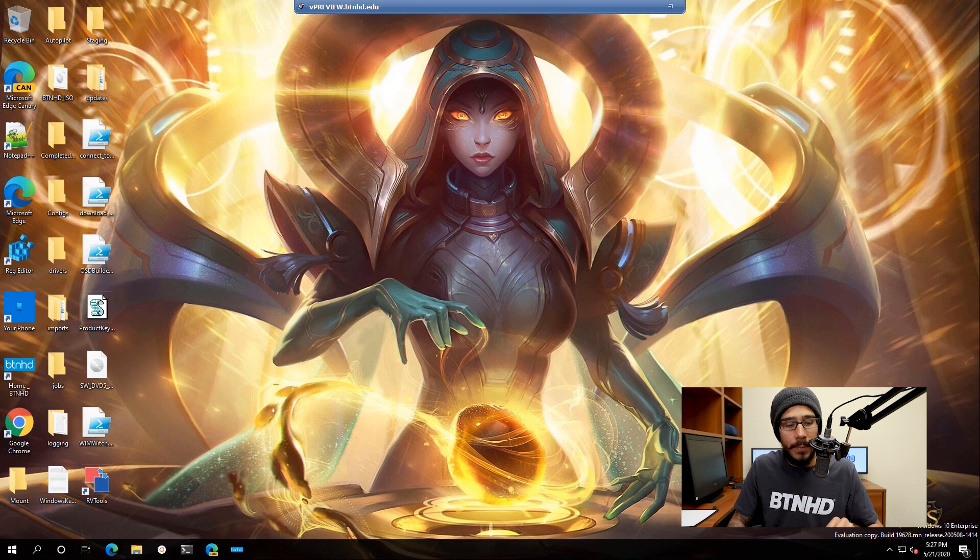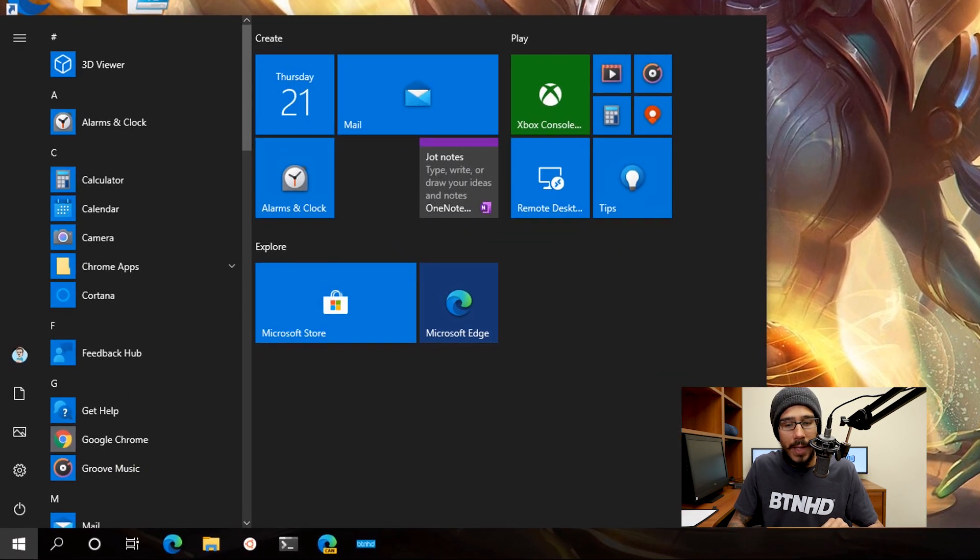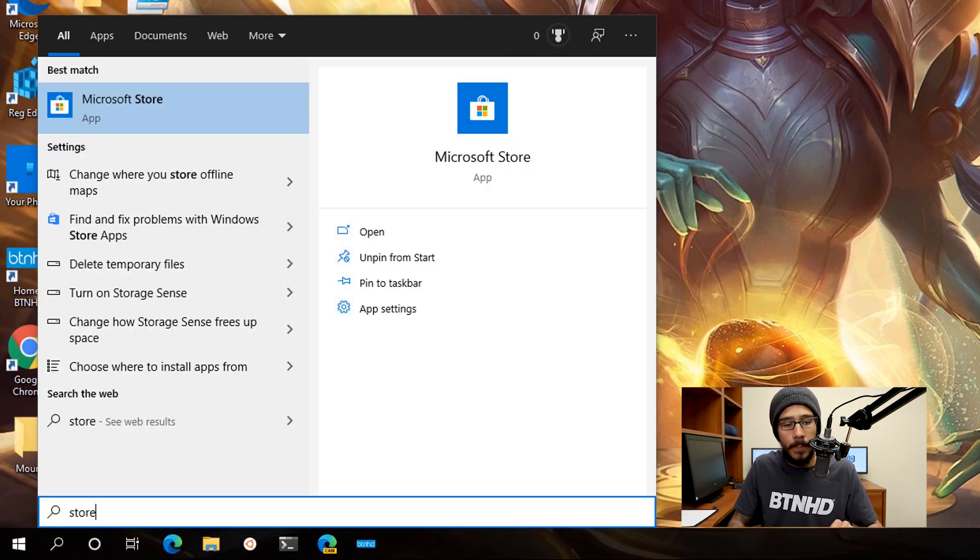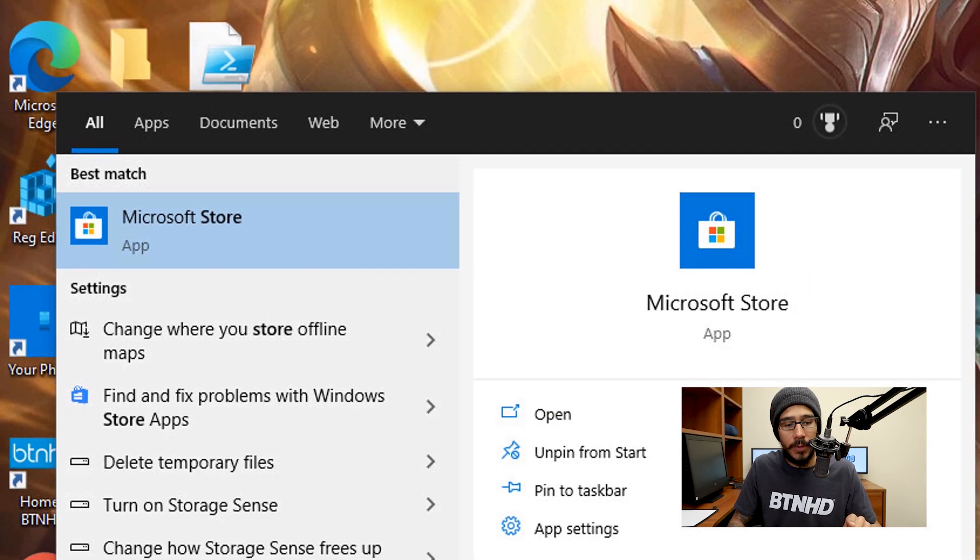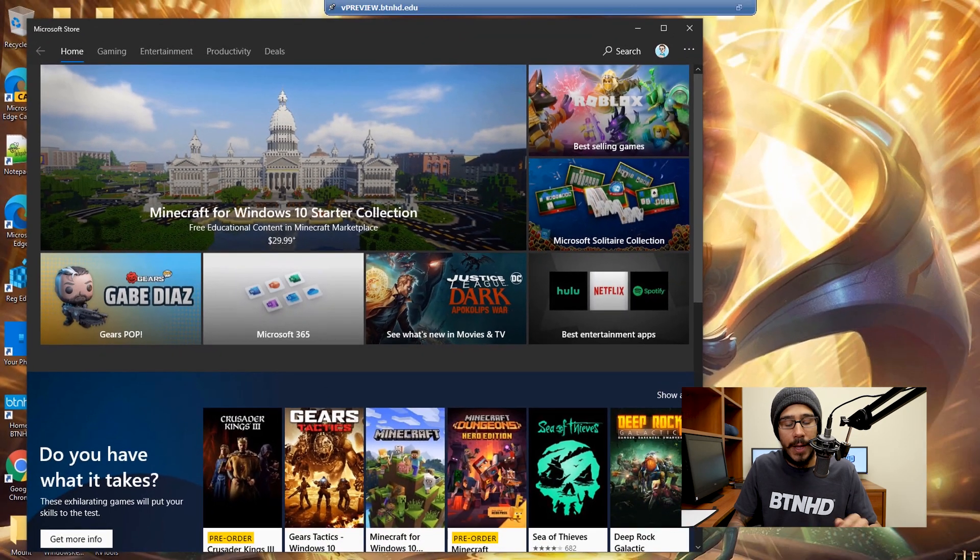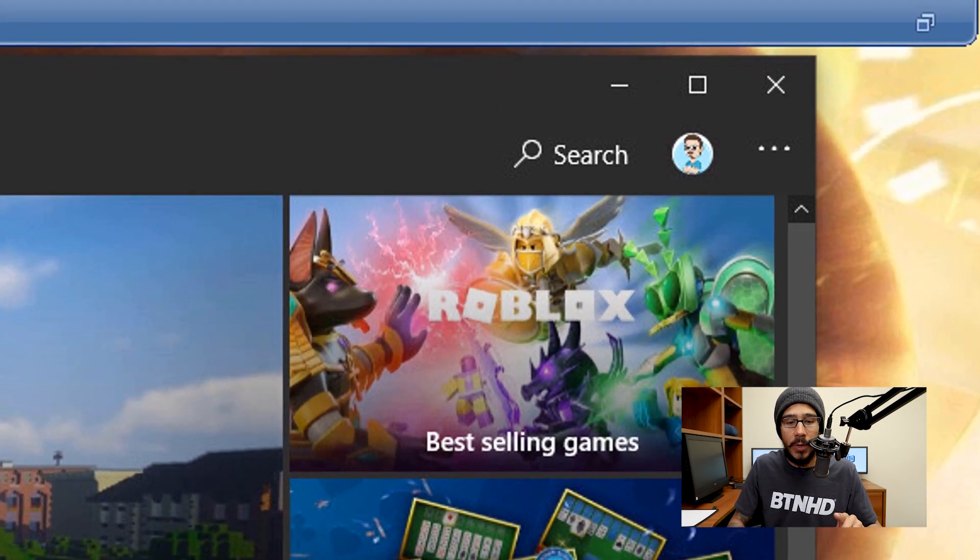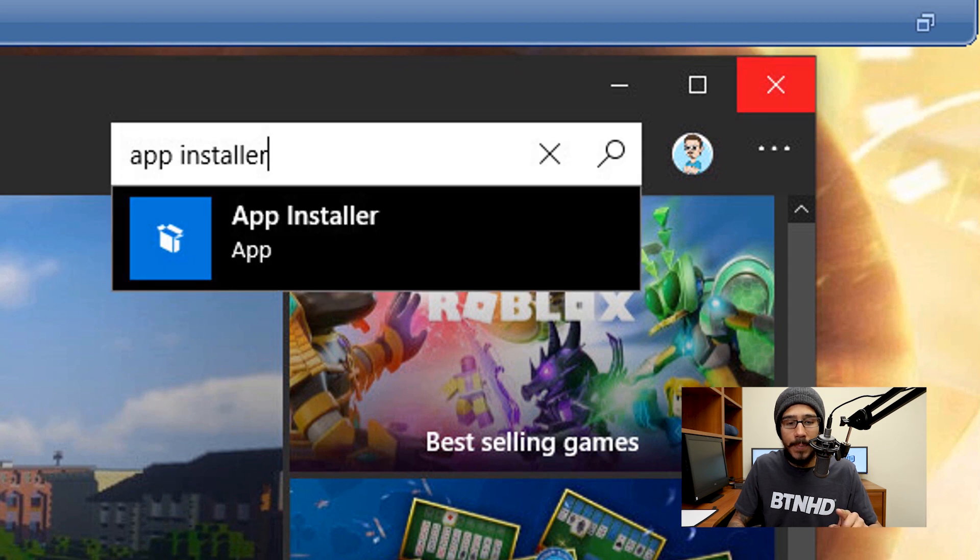Now on my desktop, I'm going to click on the start menu and start typing Store. We're going to click on Microsoft Store to load it up. On the upper right-hand side, we're going to click on the search and type in App Installer.